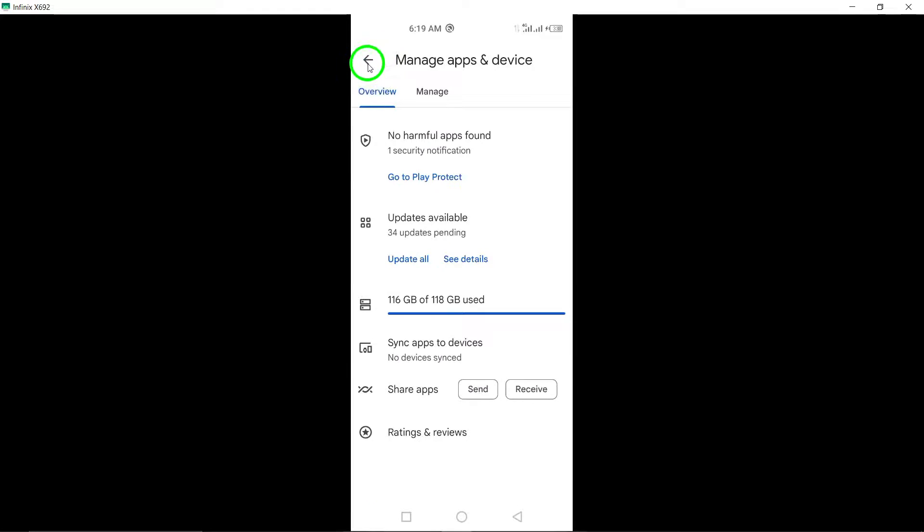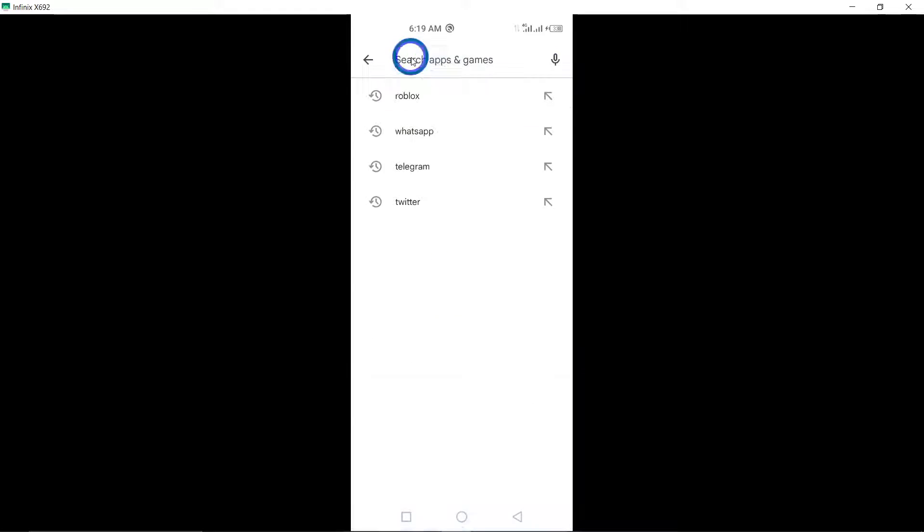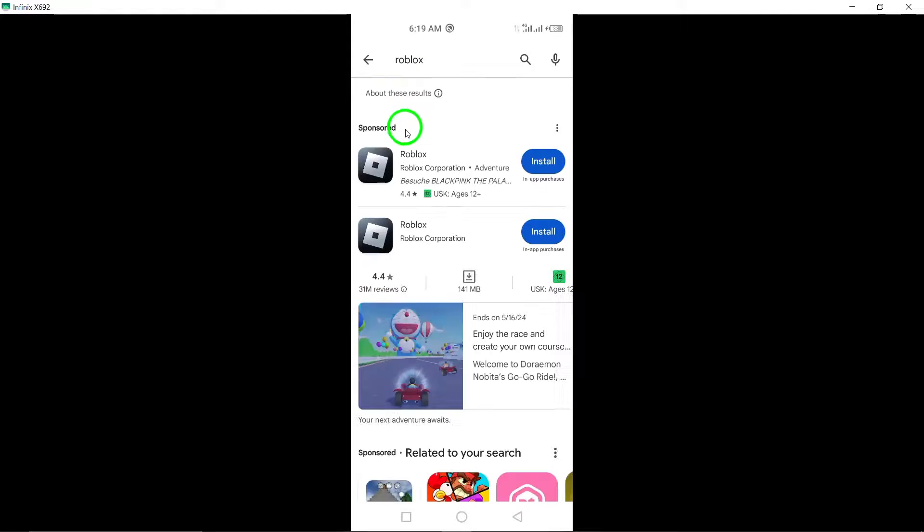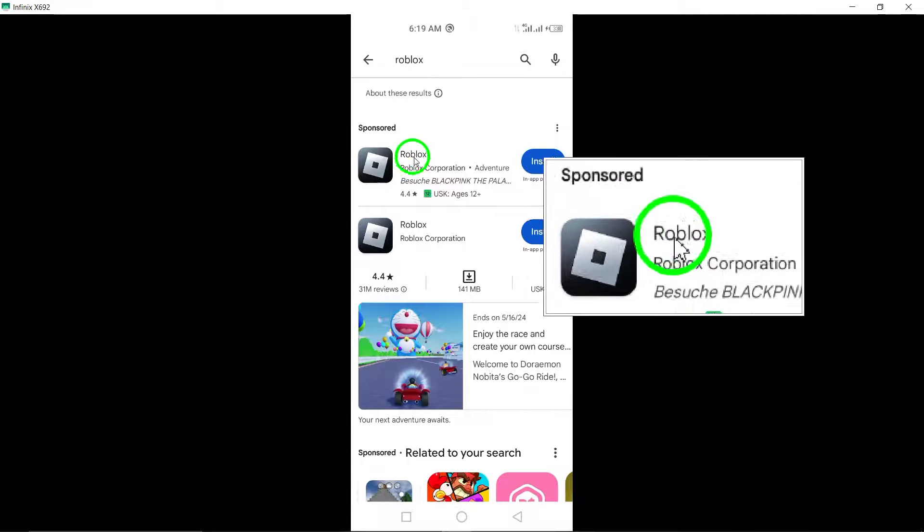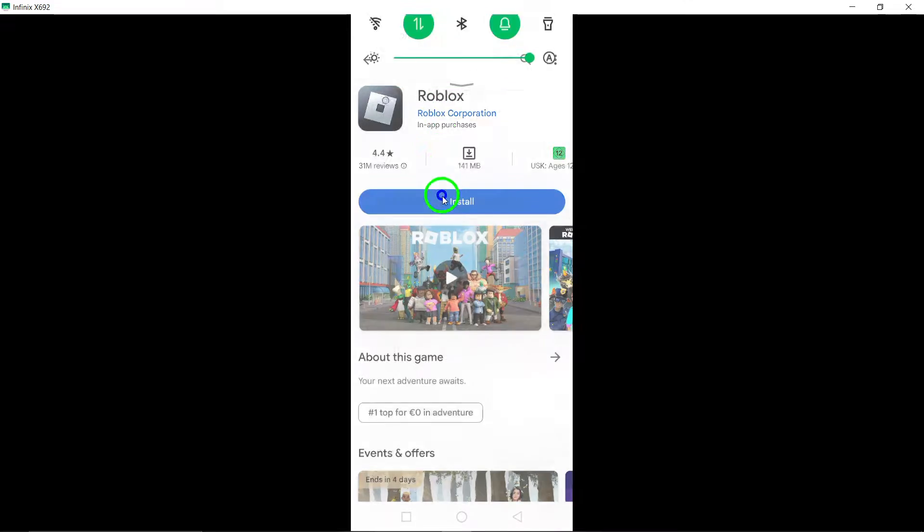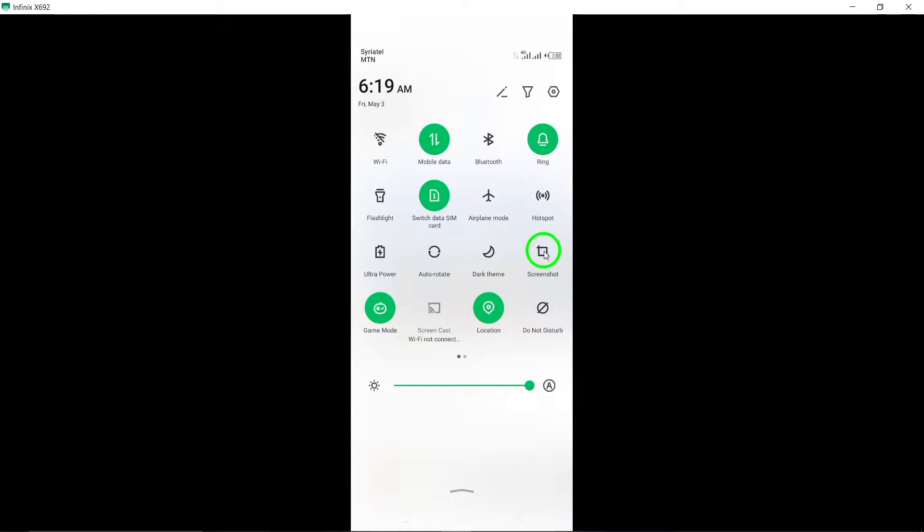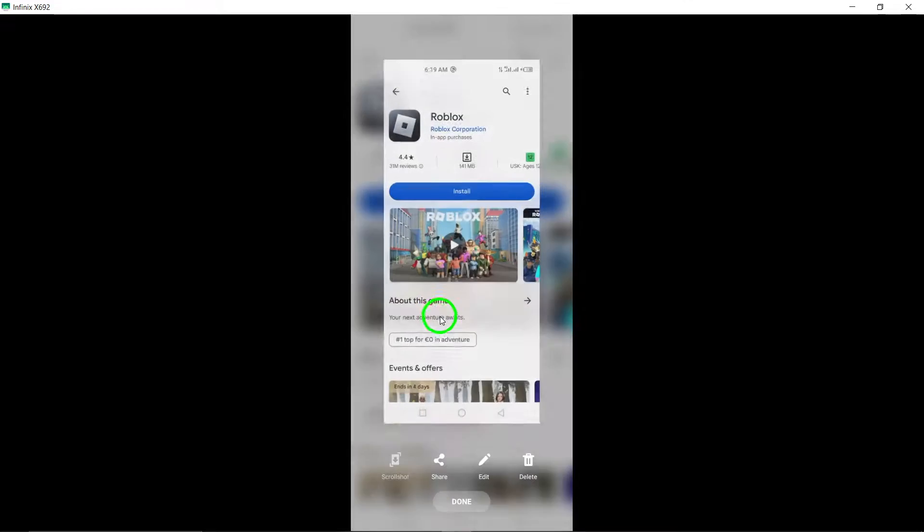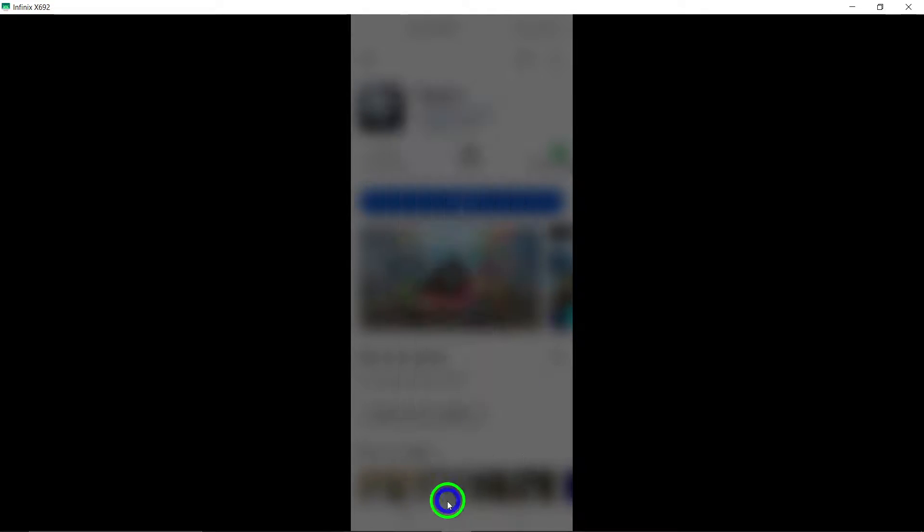Look for Roblox in the list. Once you've located Roblox, simply tap on the Update button next to it. The Play Store will begin downloading and installing the latest version of the Roblox app.